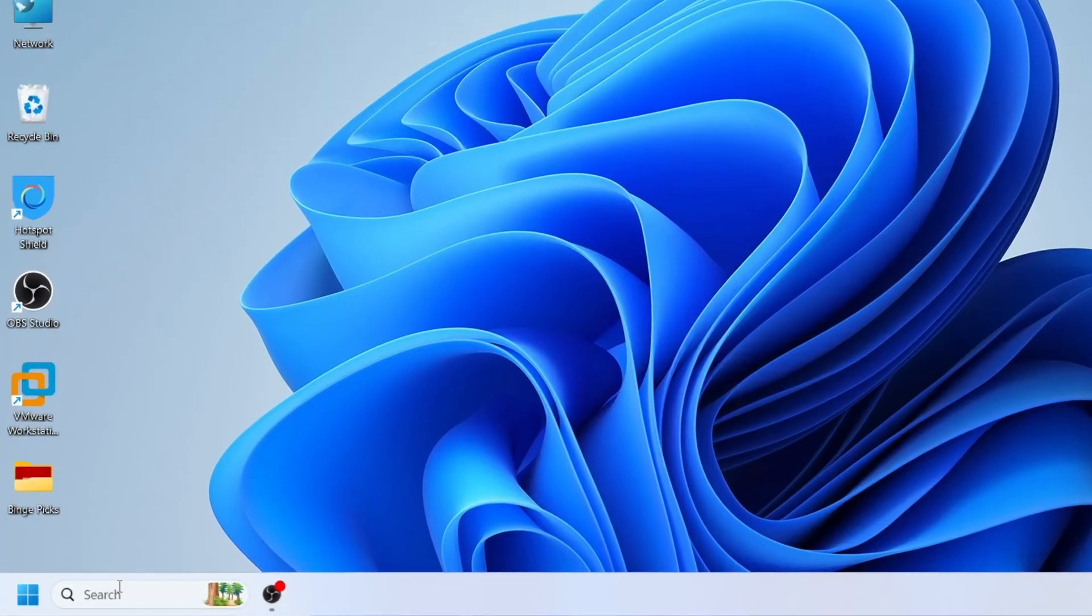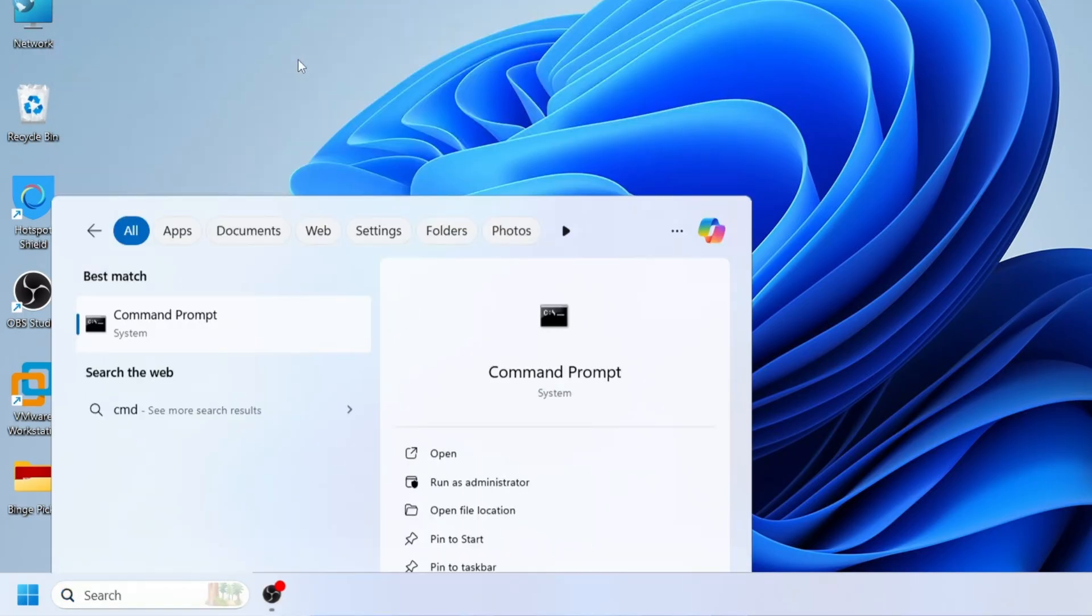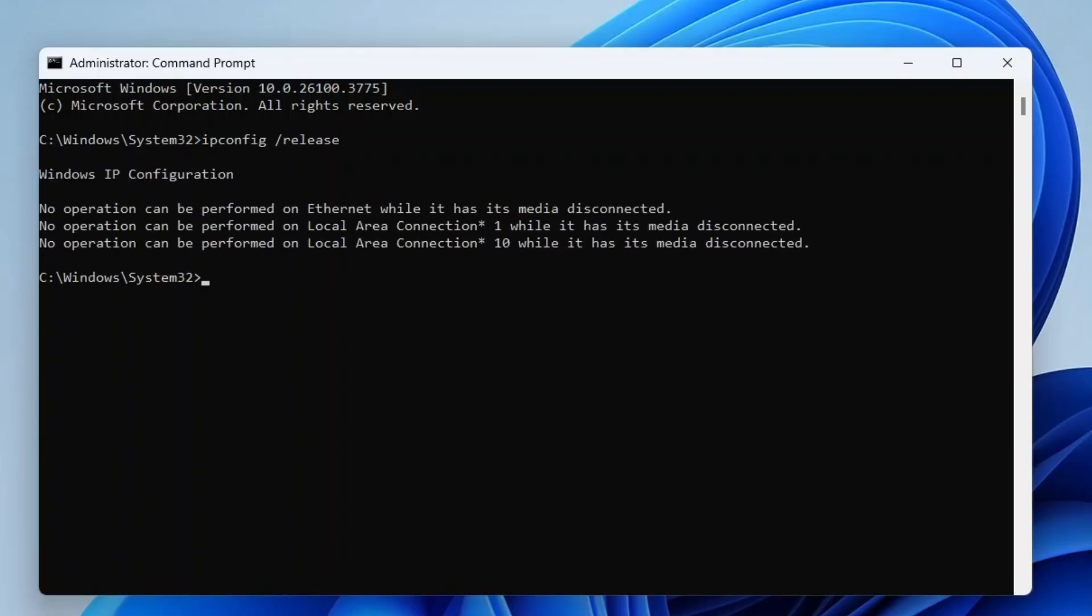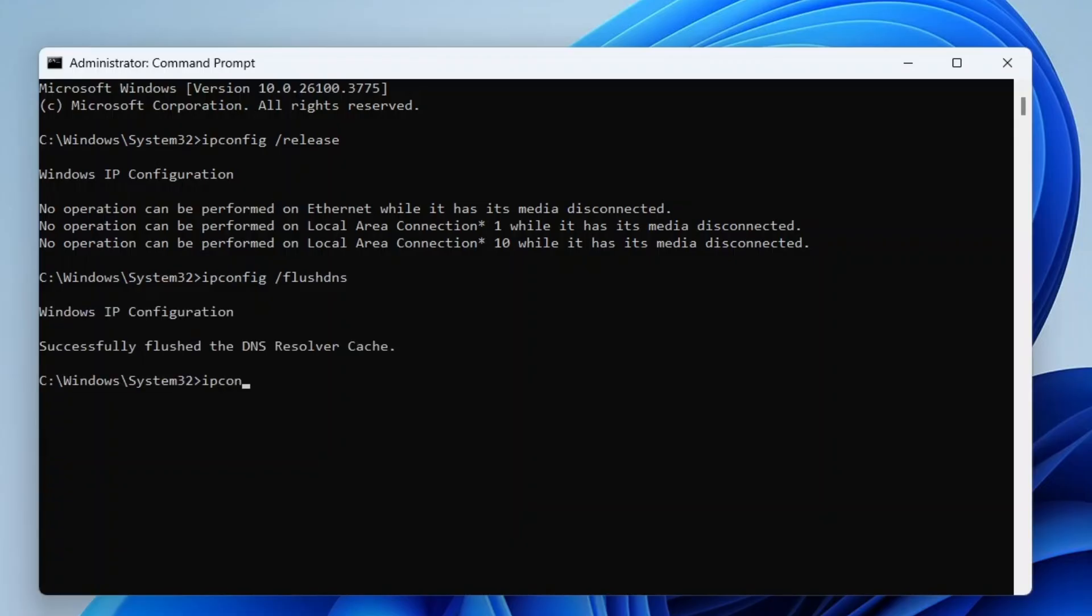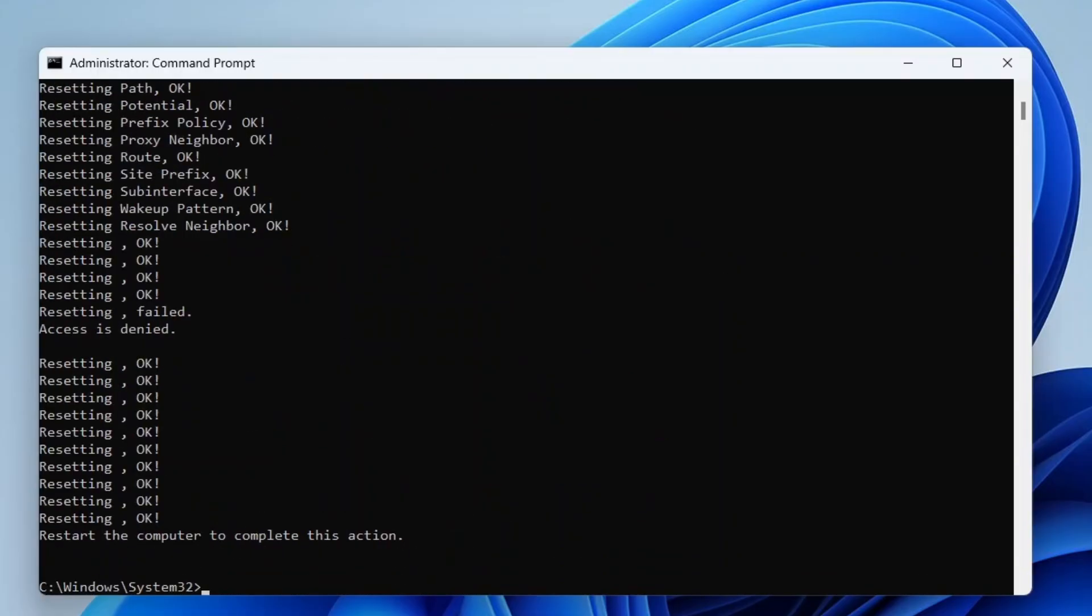Go to the Windows search bar and type CMD to find Command Prompt. Right click on it and select Run as Administrator. Then click Yes if prompted. In the Command Prompt window, type the following commands one by one. First type ipconfig space forward slash release and press enter. Then type ipconfig space forward slash flushdns press enter. Type ipconfig space renew press enter. Next type netsh int ip reset c colon backslash reset log dot txt and press enter. Finally type netsh winsock reset press enter.